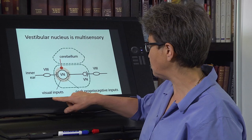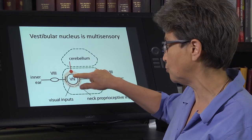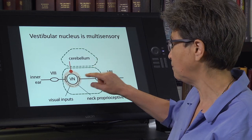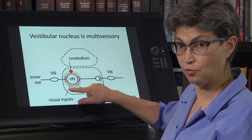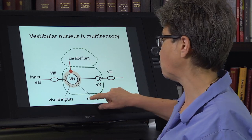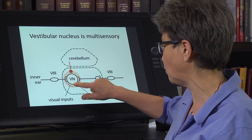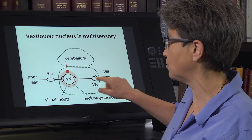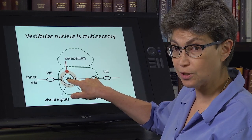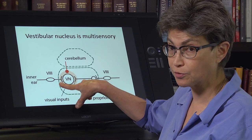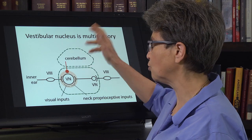We have input coming in from the inner ear to the vestibular nucleus neuron in the hindbrain. We also have optic flow information coming down from the midbrain, neck proprioceptive information coming in from somatosensory pathways, and information from the other ear via commissural pathways that allow the vestibular nucleus on both sides to hear from both ears. We also have information coming down from motor pathways.